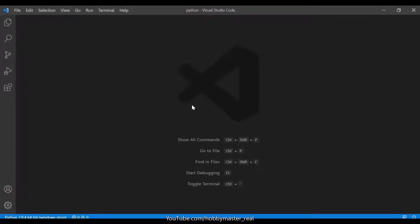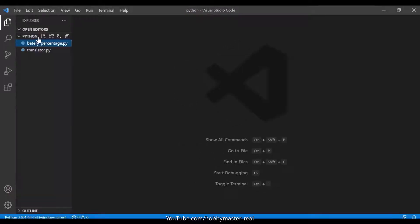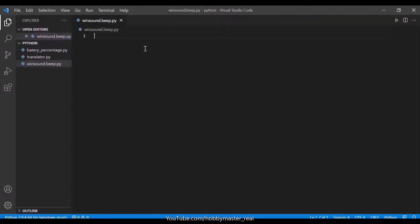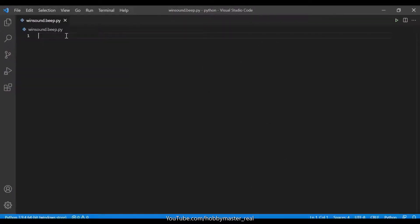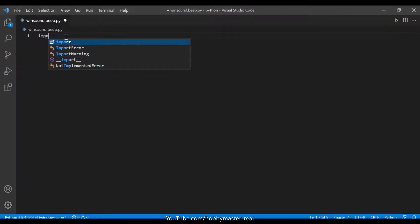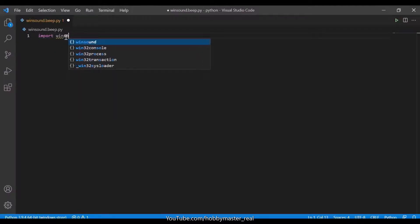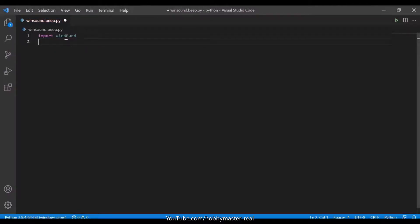Hello everyone. In this video we will be making a winsound beep using the Python winsound module. First, we will make a file named winsound. Now let's collapse this and import winsound, which is a default module in Python.